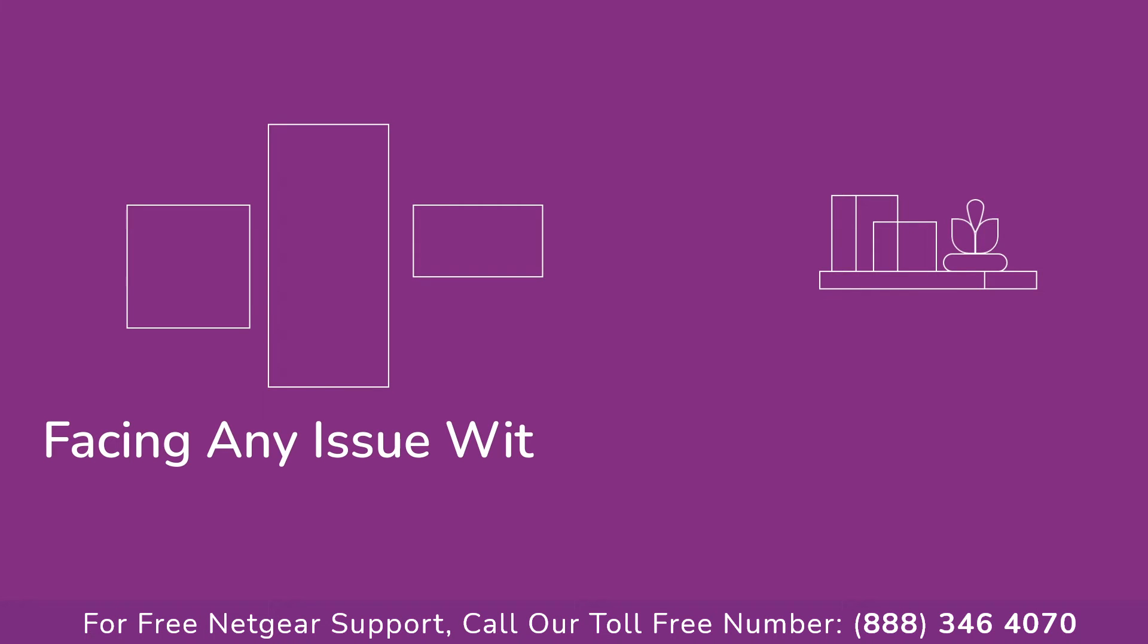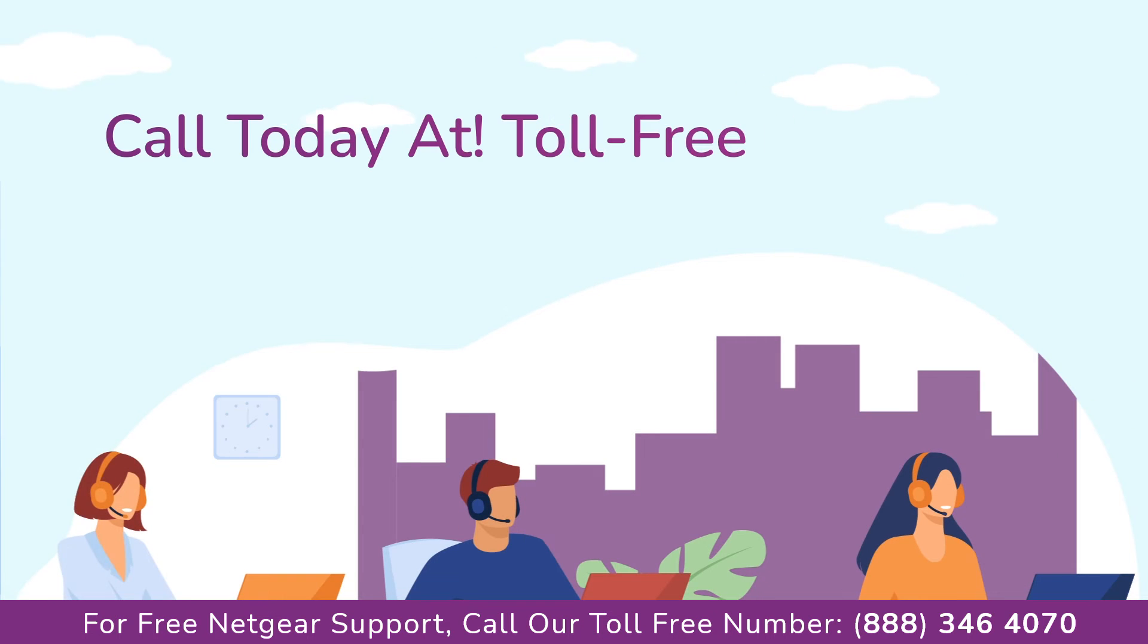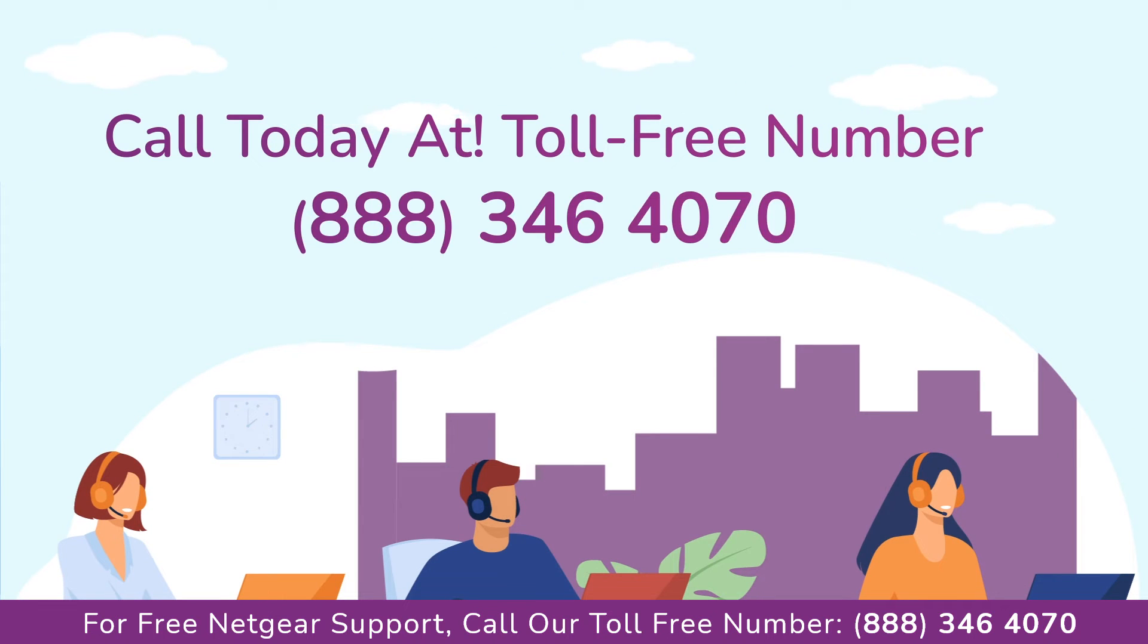Before heading ahead into the video, in case you are facing any issue with your Netgear range extender device, get in touch with our Netgear experts.